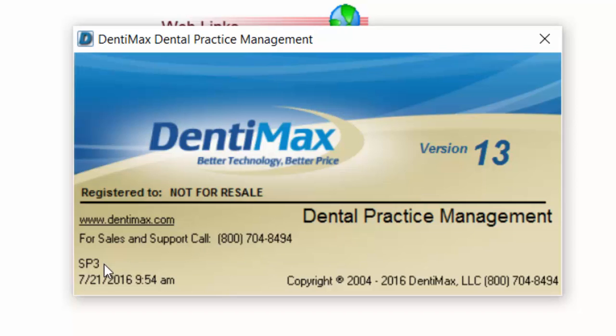That service pack was released on 7-21-16, which means this is the most current build and update of DentiMax version 13. Service packs fix minor bugs and different error messages that you might get on occasion, so you'll want to make sure that you are on the most current service pack.